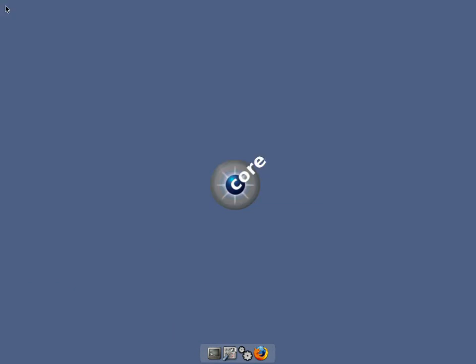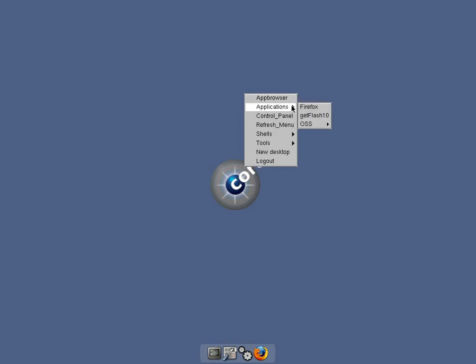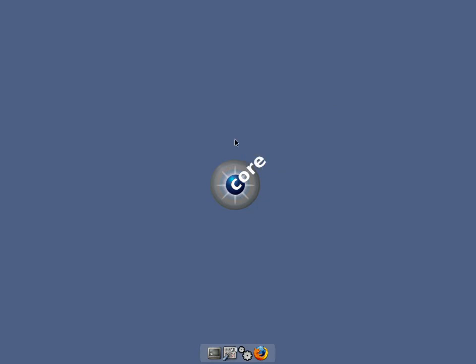And we'll close the app browser again. Now if we right click, go to applications, and there we have OSS. Turn the sound on. And that's that bit done.